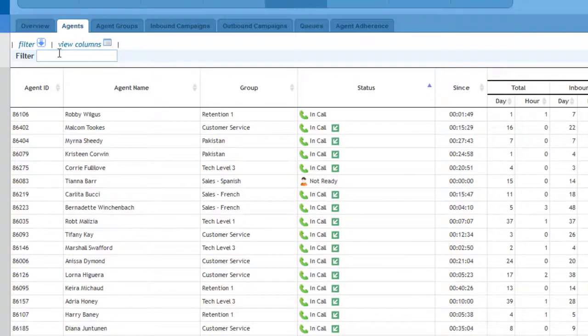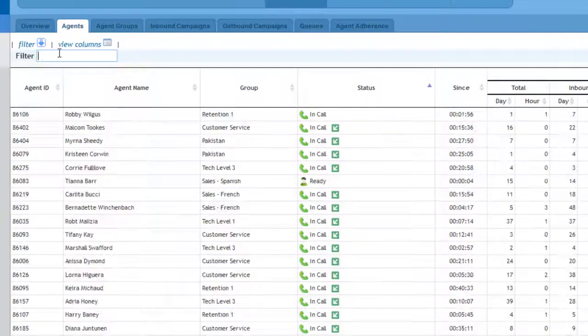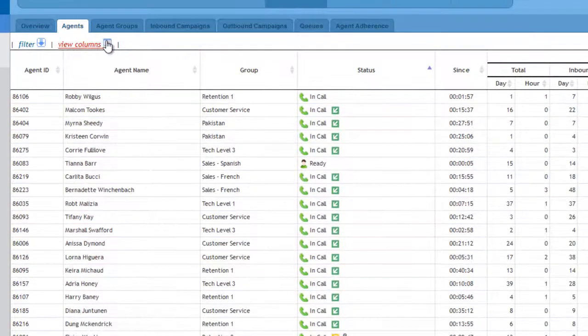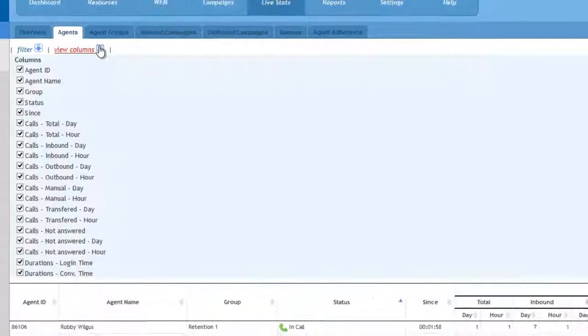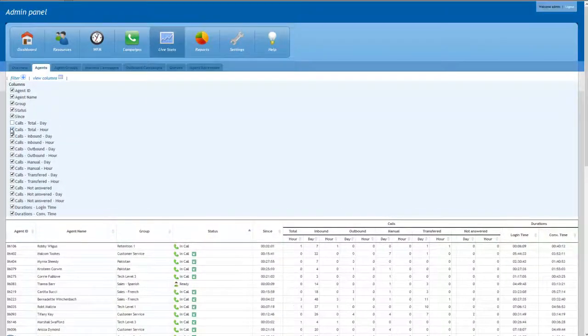Another feature available in all live statistics views is the filtering option, for quick access to the desired resource. Also, each user can customize his own view by selecting the desired columns.